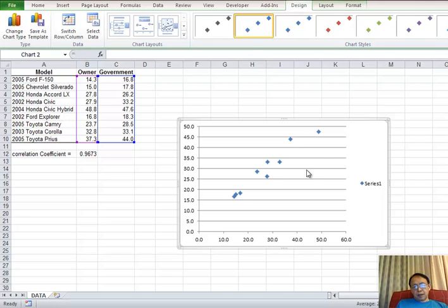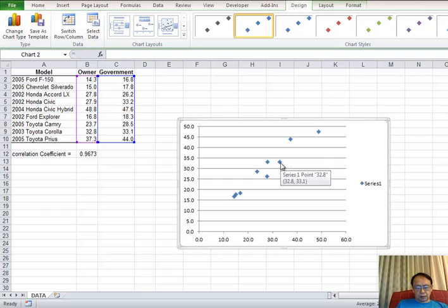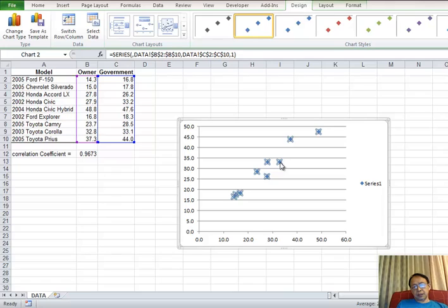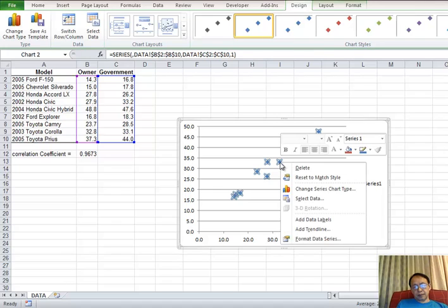Now point to the dots gently and click so you see all the dots. At this time, you right-click and you will see the menu. So we choose add trendline.